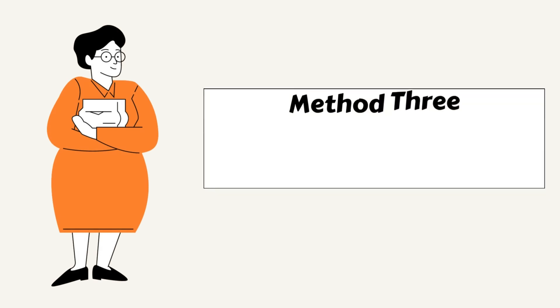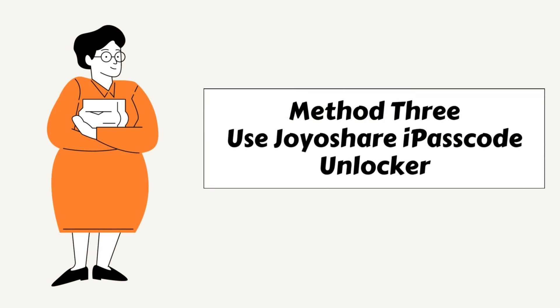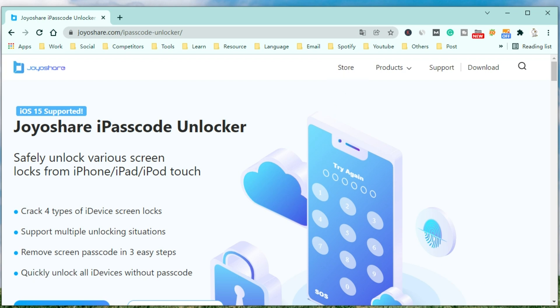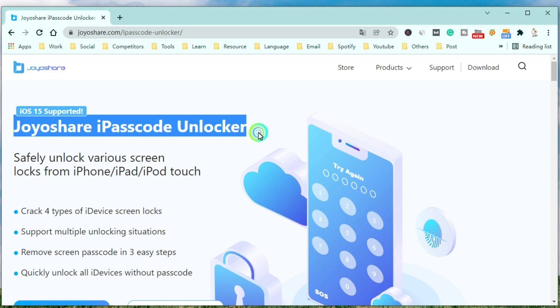It would be best to consider using a passcode unlock tool to erase the iPhone screen lock passcode. Among the vast options, we highly recommend that you try using JoyoShare iPasscode Unlocker. JoyoShare iPasscode Unlocker is a professional and powerful unlocker that can safely unlock various screen locks from iPhone, iPad, and iPod Touch.